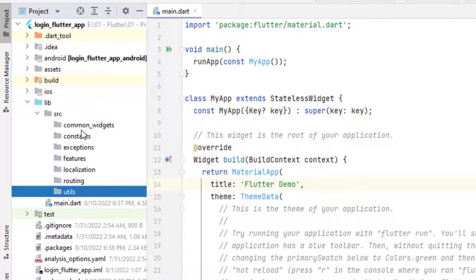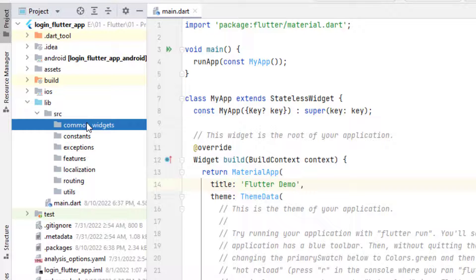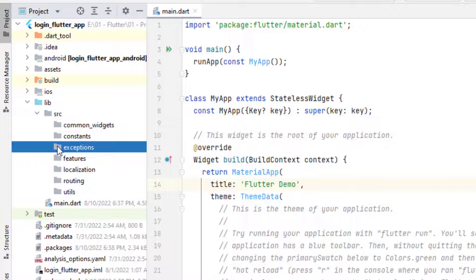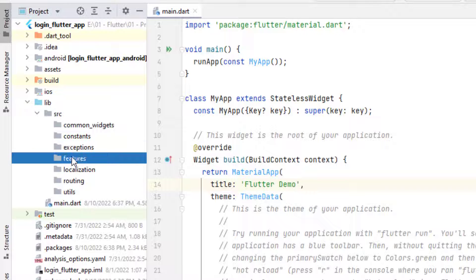I've created all these folders. At the top we have common_widgets — all widgets that are going to be reused across other screens go here. You can further drill down or categorize these widgets as you like. In constants I'll keep all the colors and strings I'm going to use, including themes for light and dark mode which is the next tutorial. Next we have exceptions — we'll try to handle and put exceptions here, though you can put them anywhere you like and change the folder name.